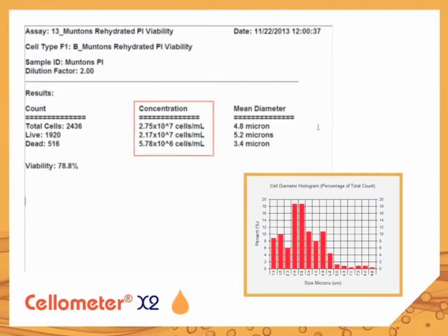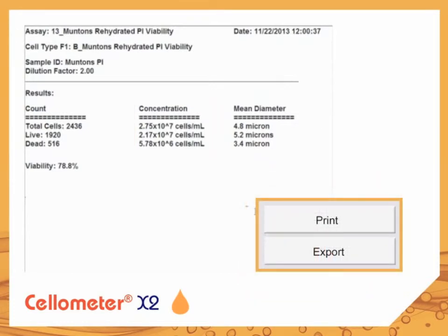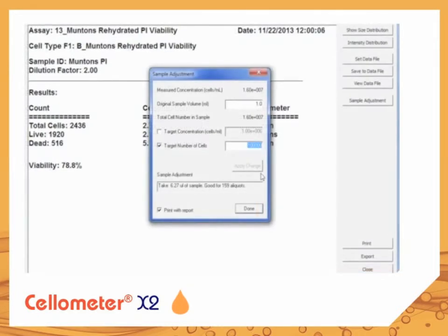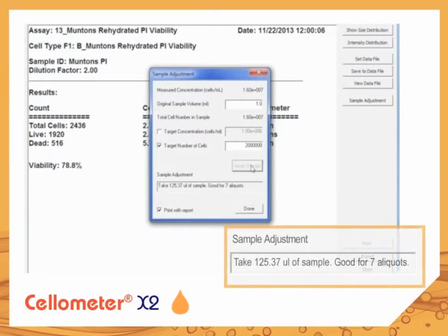Results can be printed or saved to a network location in text or Excel file formats. To meet desired target cell concentration or cell number, the software includes an intuitive sample adjustment calculator.